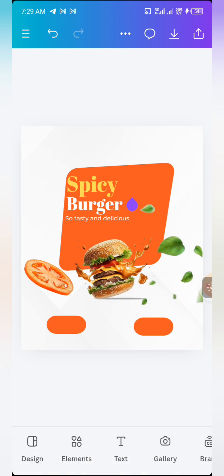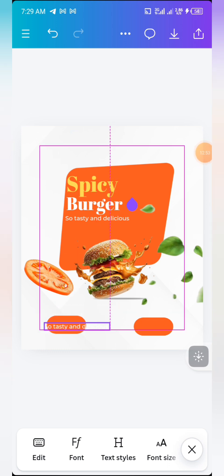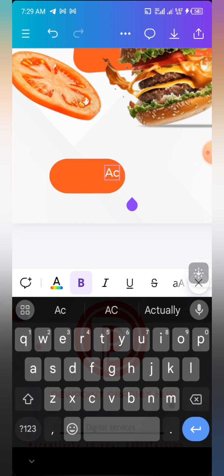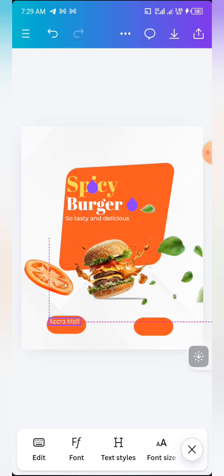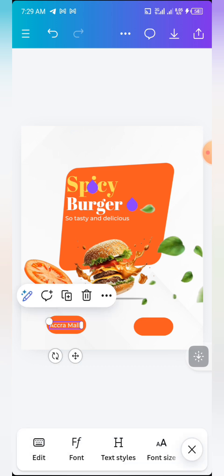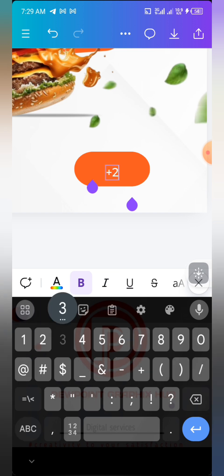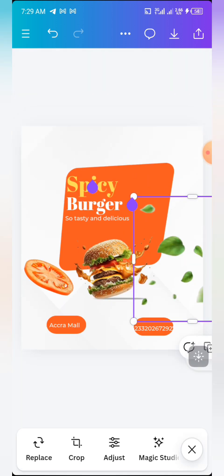Copy the Montserrat Medium text and bring it down to add the location and contacts. For the location I'm putting 'Accra Mall'. Copy it again and bring it here to add contact info: +233 202 672 927. That's the contact info here.